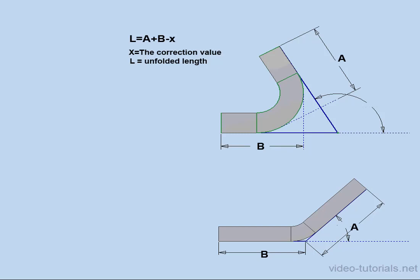Welcome to our tutorial about bend tables. Bend tables are another way to calculate the length of your unfolded part. Basically, bend tables are created by taking direct measurements of bent parts.